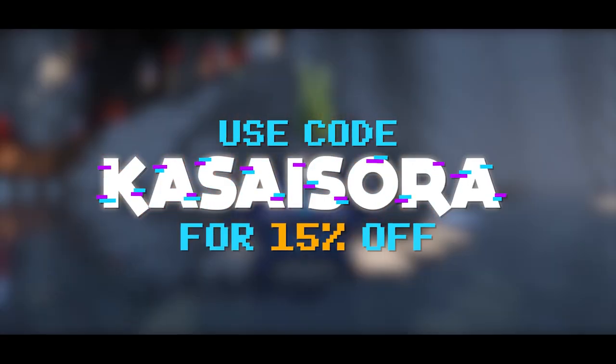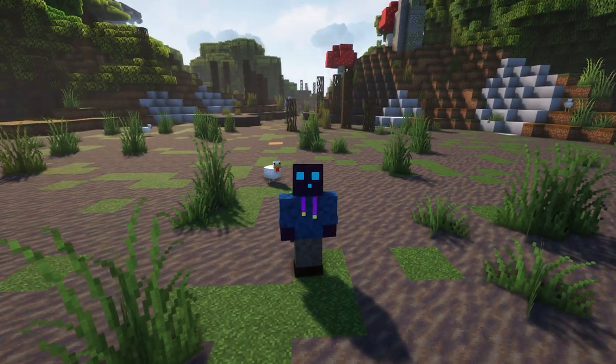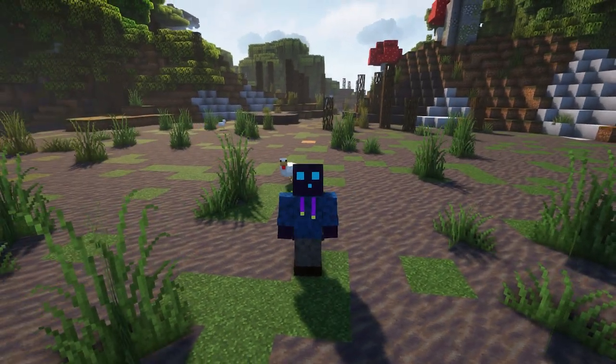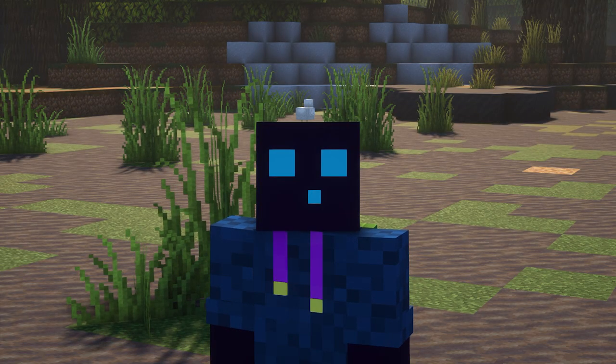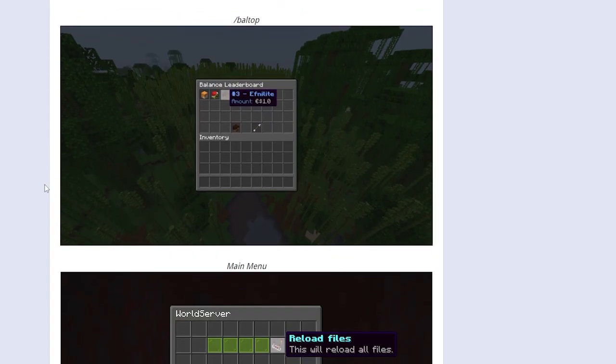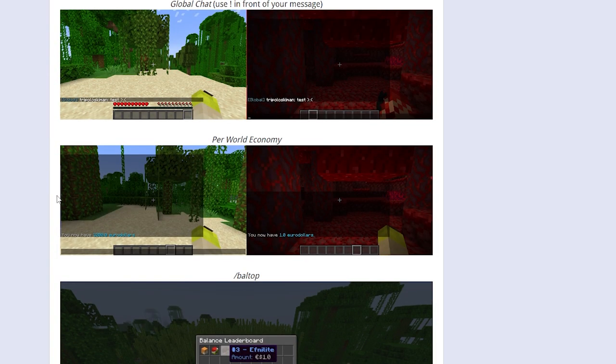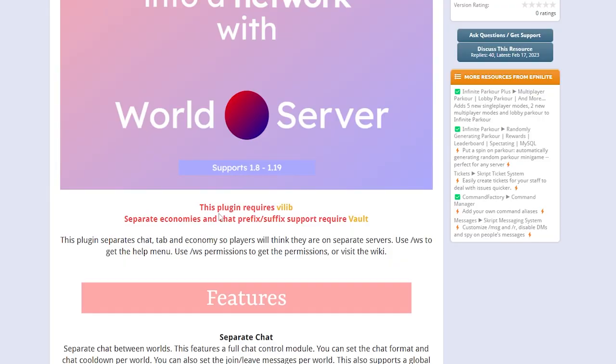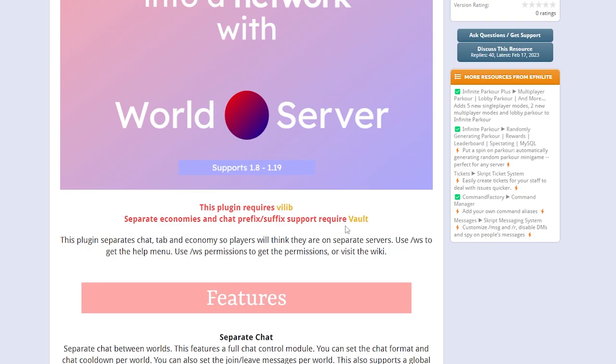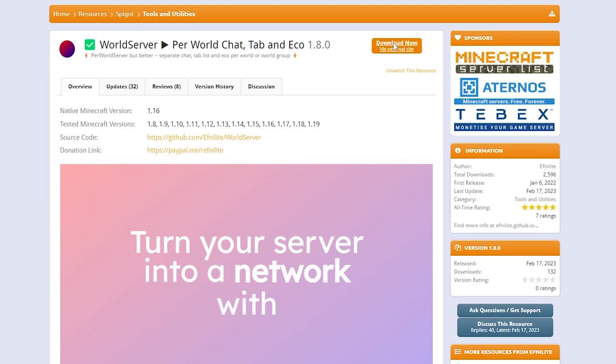The first thing you want to do is go to the link in the description that will take you to the SpigotMC page for World Server. Over here you will see some information that is cool, but I'm going to show you how it works anyway. Something that is really important though is that this plugin requires Vilein - it's a plugin that you will also need to have installed on your Minecraft server, otherwise World Server will not work. If you also want separate economies, you will also need to install Vault.